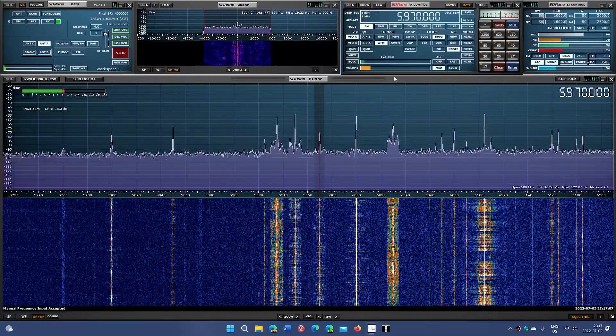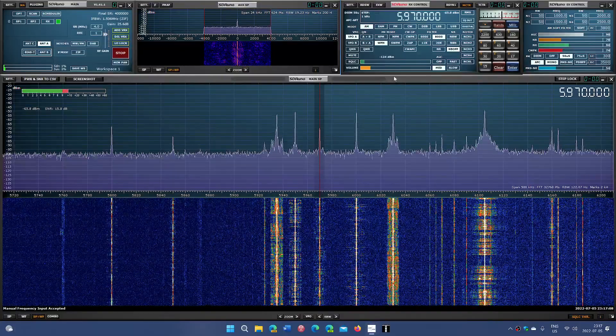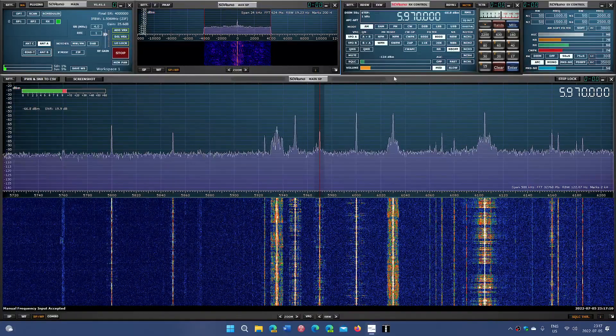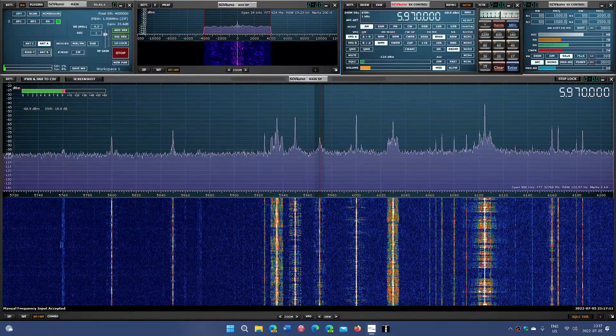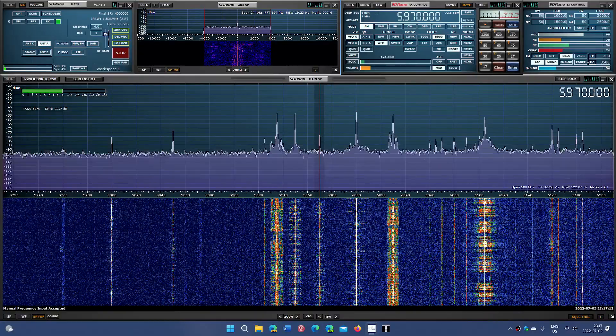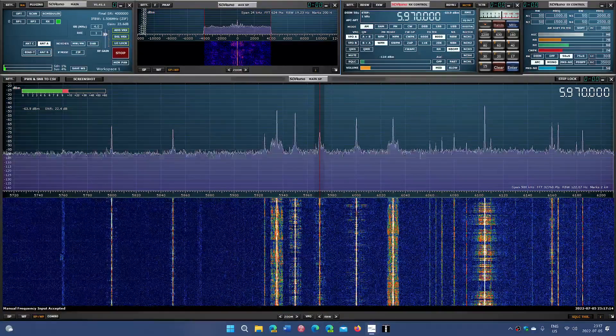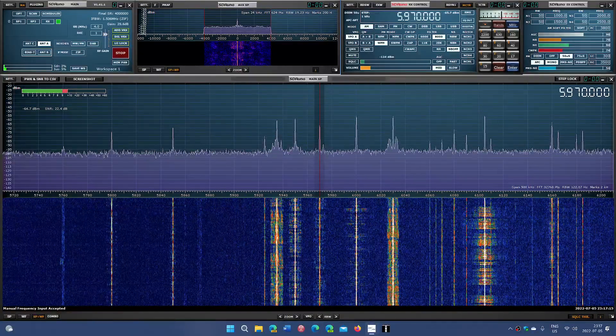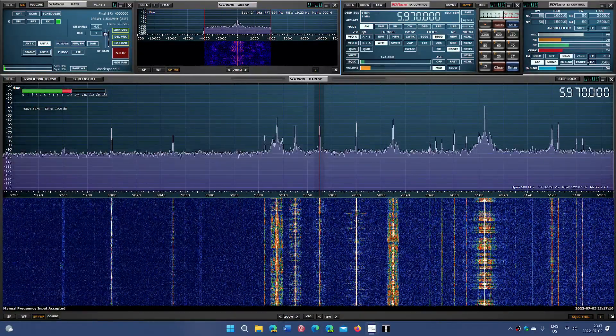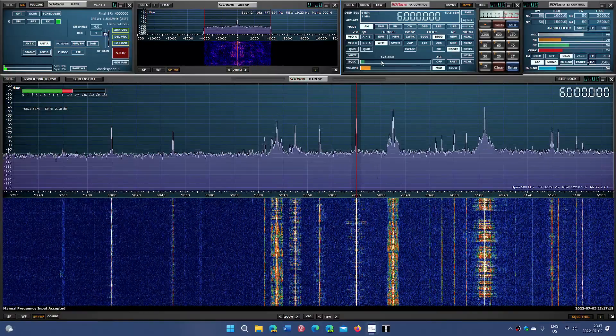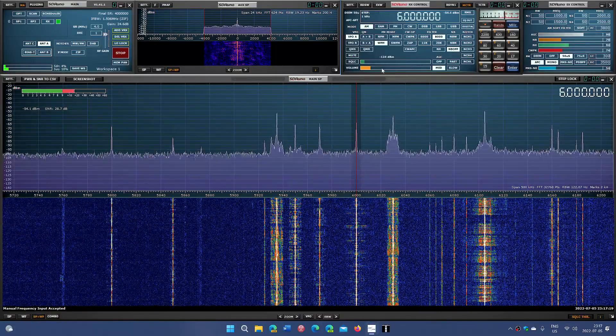5970 is WEWN, the Catholic station from the United States. And here we go. This is what we were tuning at the beginning of the recording. Radio Havana, Cuba on 6000 kHz.